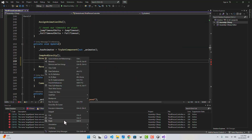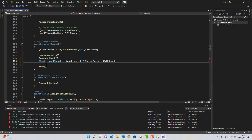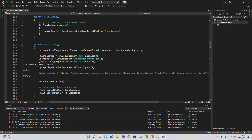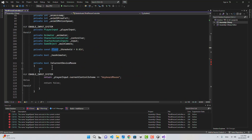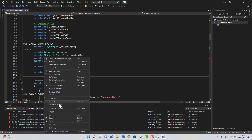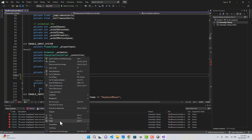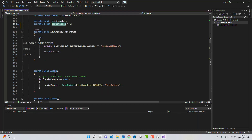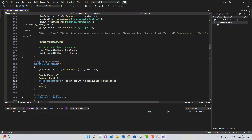Let's make this into a variable. I'm going to create a variable up here and name it private float targetSpeed — that's our variable now. And here, instead of creating a new variable, I'm just going to say targetSpeed.